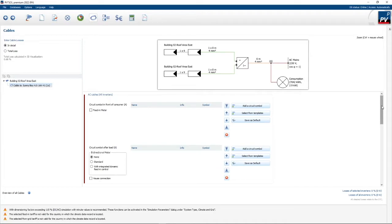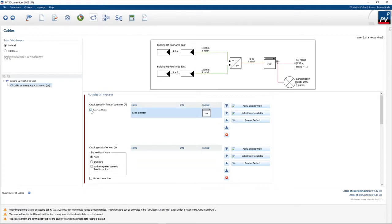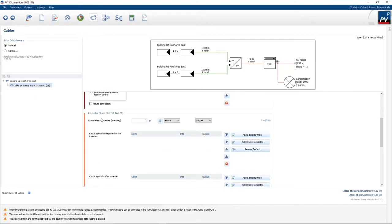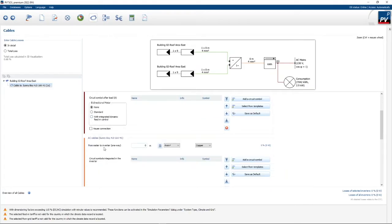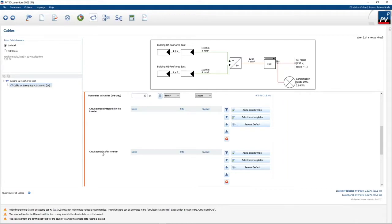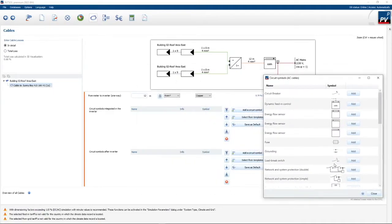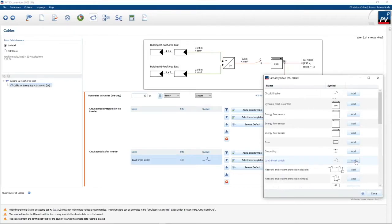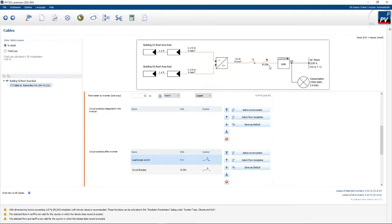Normally what we want to do is add a few things. We want to feed into the grid, so I'm going to add a feed-in meter. I also want to specify my cable length from the meter to the inverter — let's say 12 meters. If I click the little calculator, it tells me I need a 4mm² cable. Then I want to add some symbols after the inverter: an isolator (load break switch) and a circuit breaker. PV Sol will size the circuit breaker according to the cable thickness and distance.